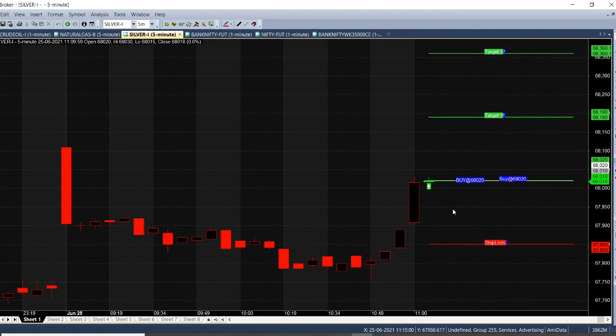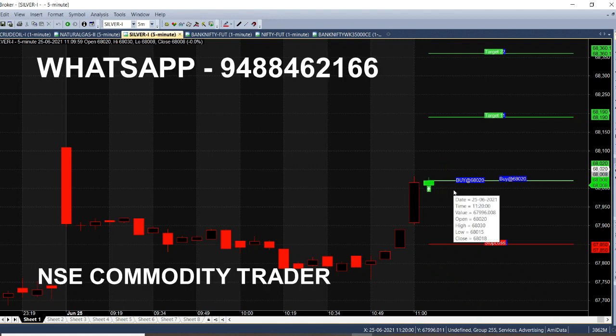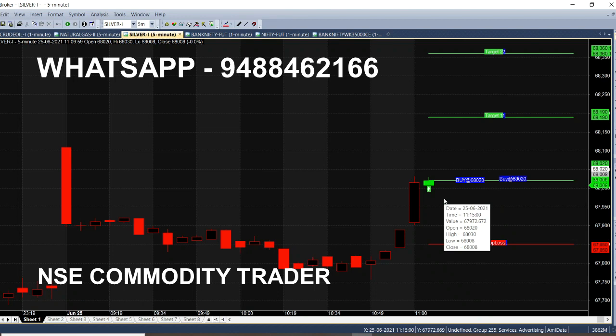The previous call is a sell call. The previous day is a trend. That is why you will see candles. Once the trend changes, the candle is open. It will be fresh and green.